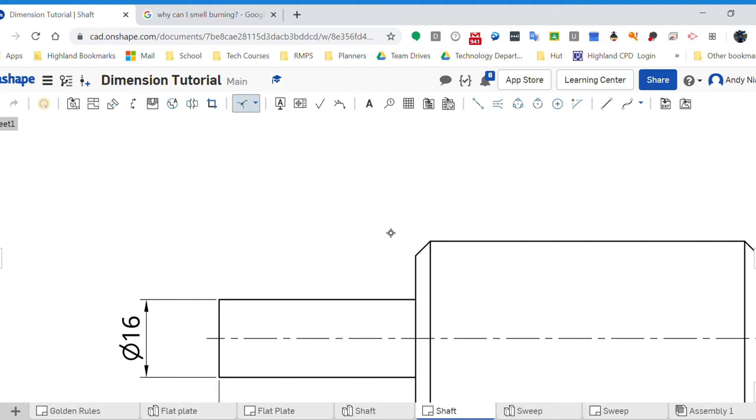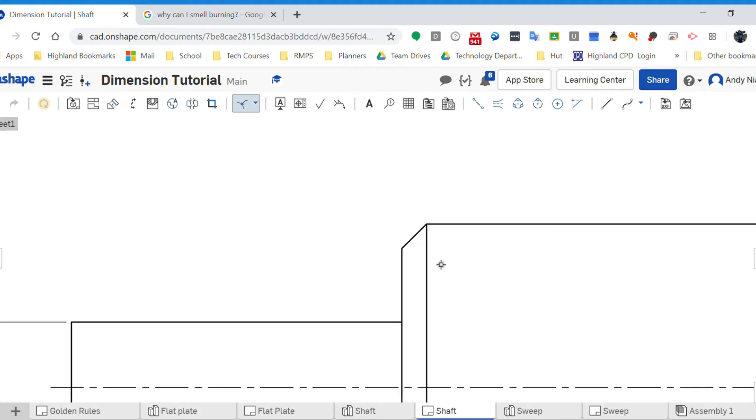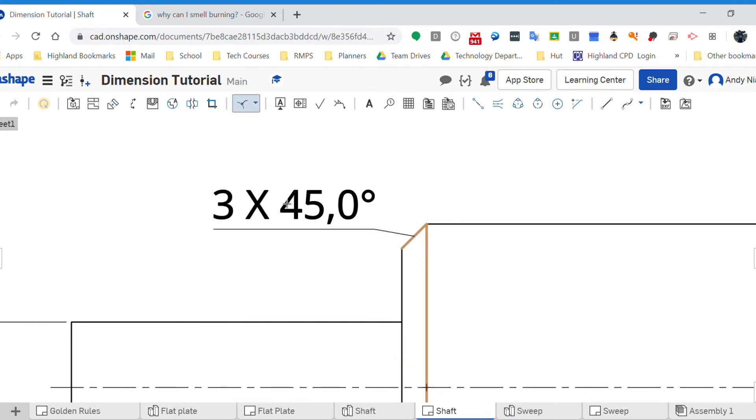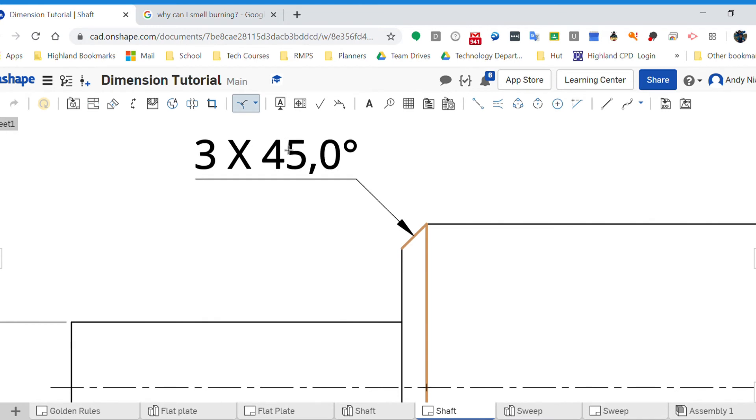Now what you need to do is zoom in nice and close, pick the chamfered length and then pick one of the verticals next to it or the horizontals, and put that one there. And that's going to give me a dimension.